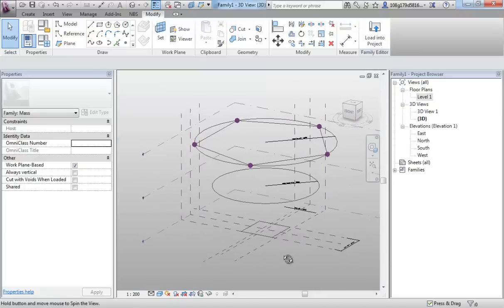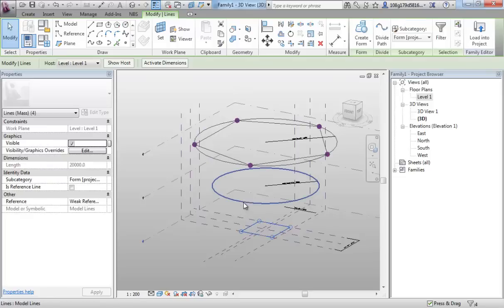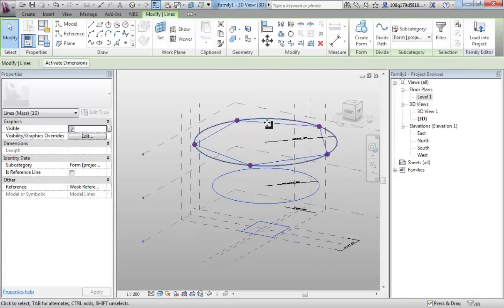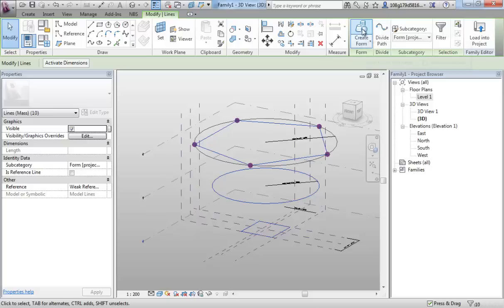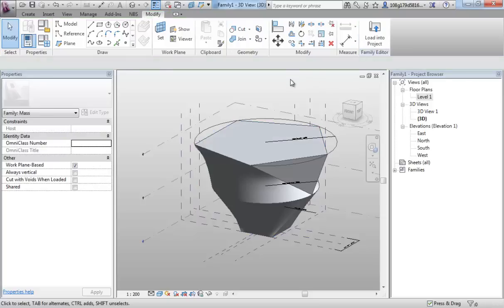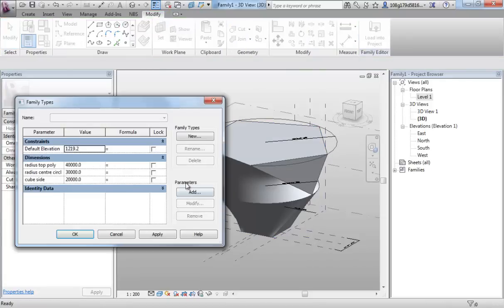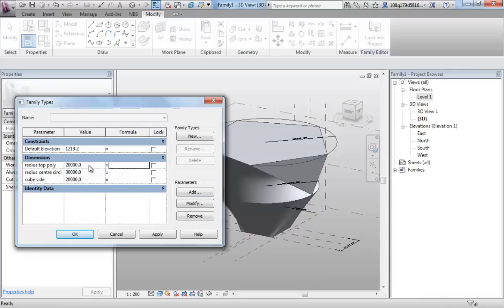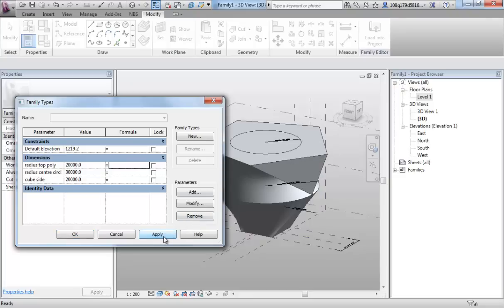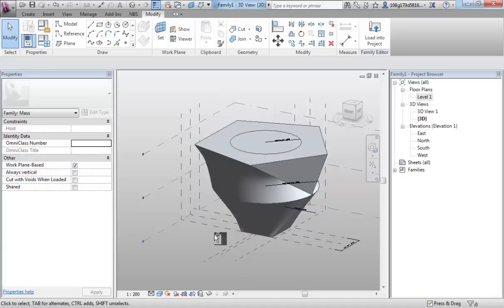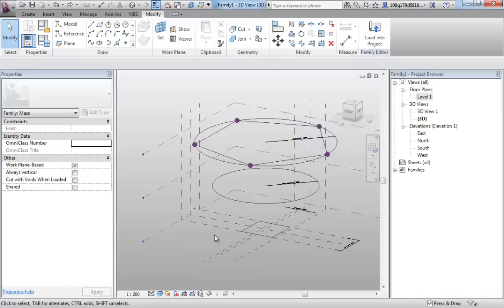When you use profiles to create a mass we could just now select all three of those, use my control and create form. I do get a shape. However if I now change my top polygon for instance down to 20,000, notice over here nothing happens. My circle goes in but my polygon doesn't. Cancel that. Control Z to undo. Control Z to undo the create mass.